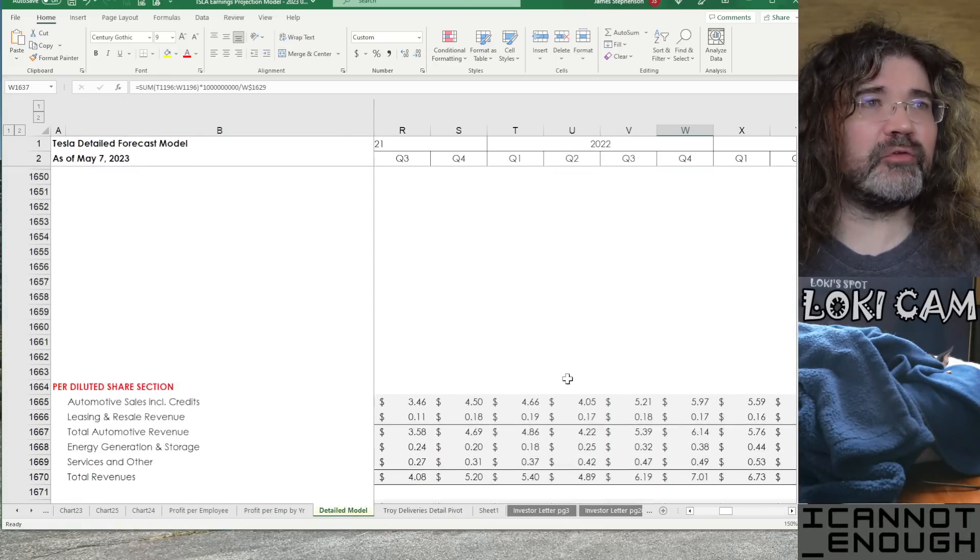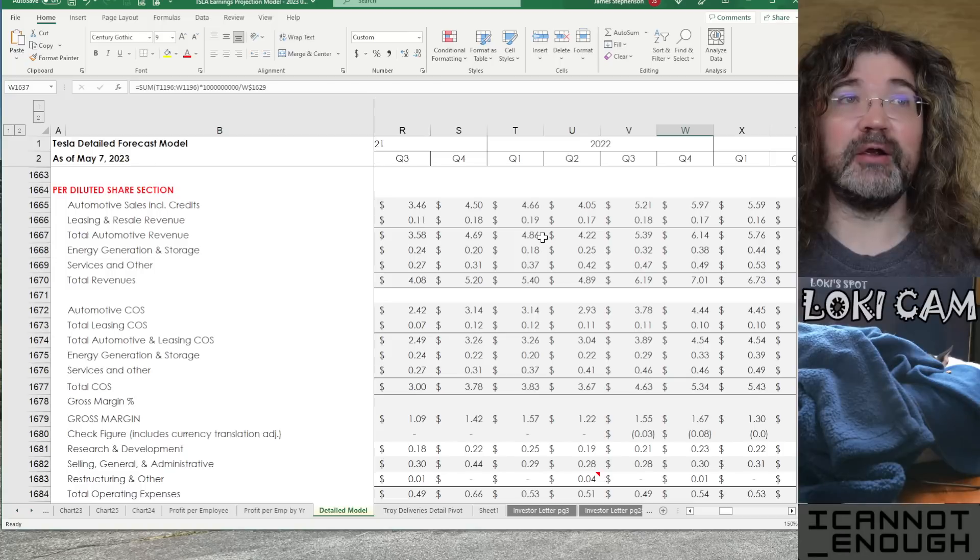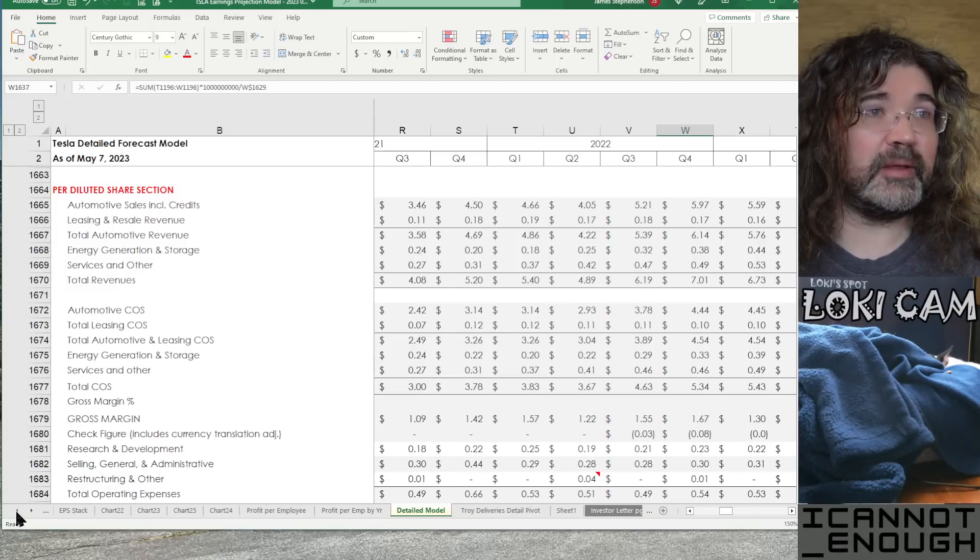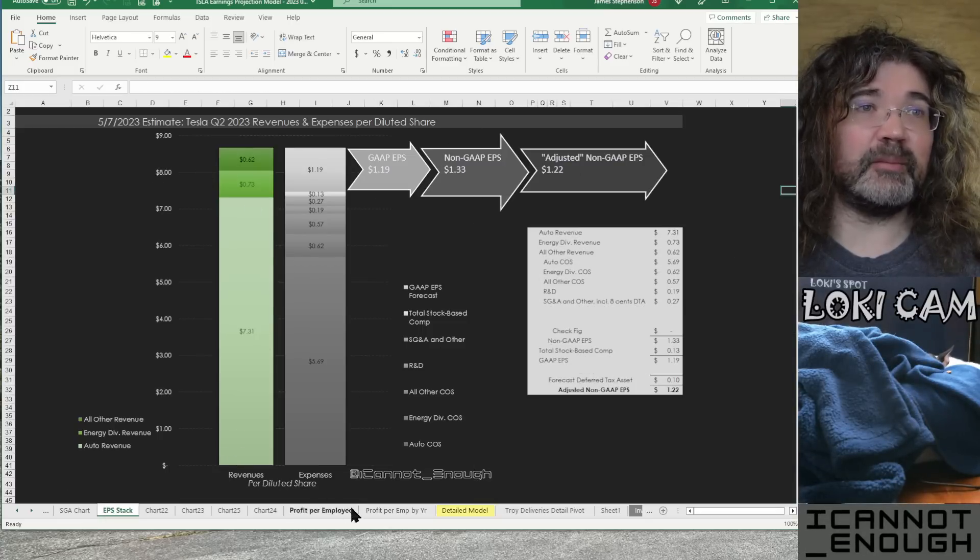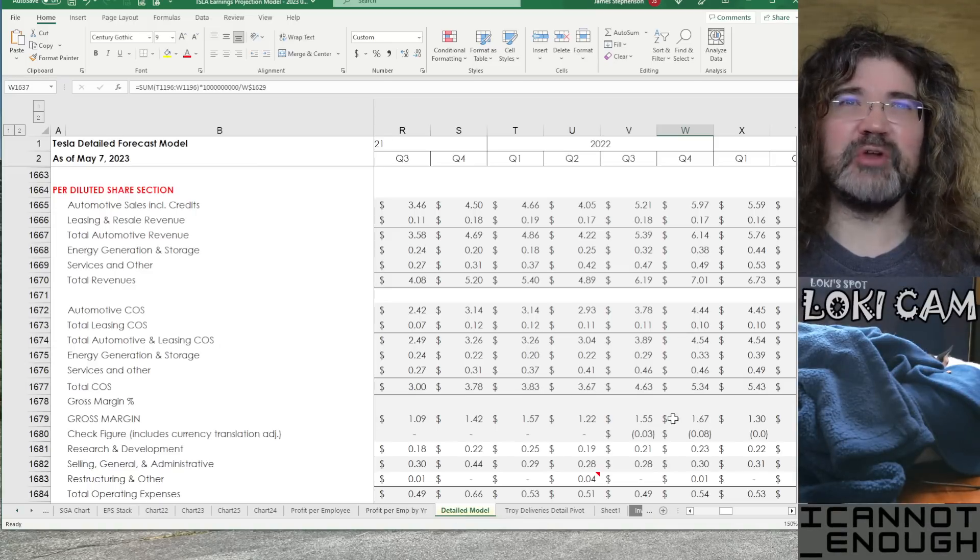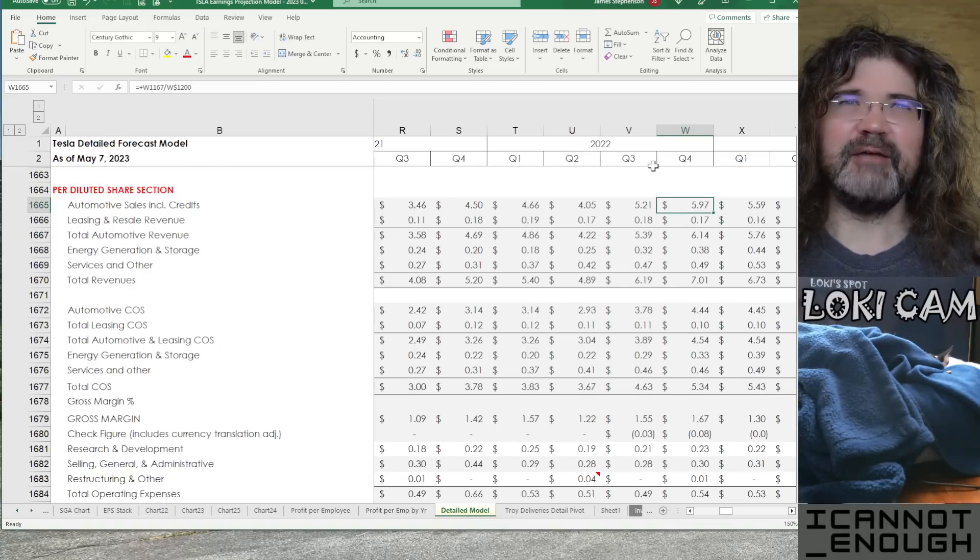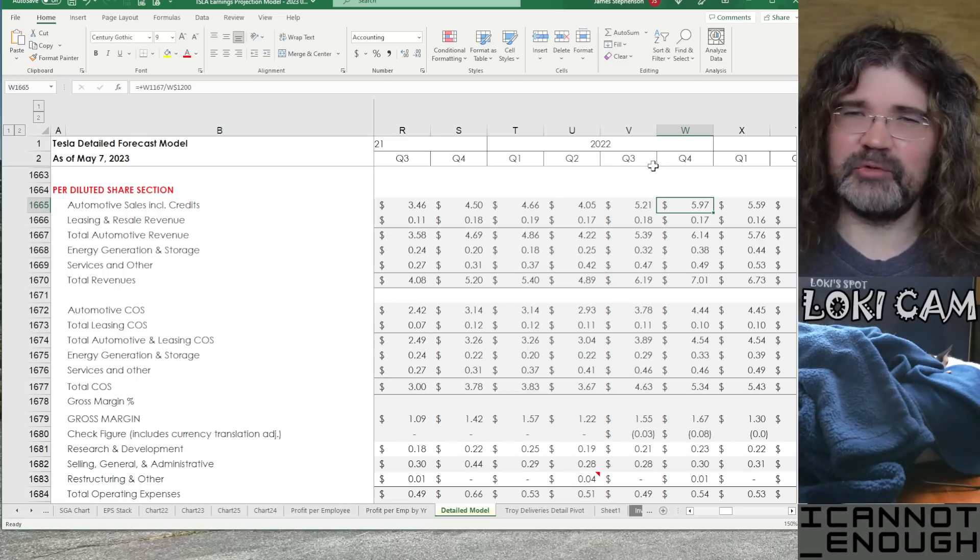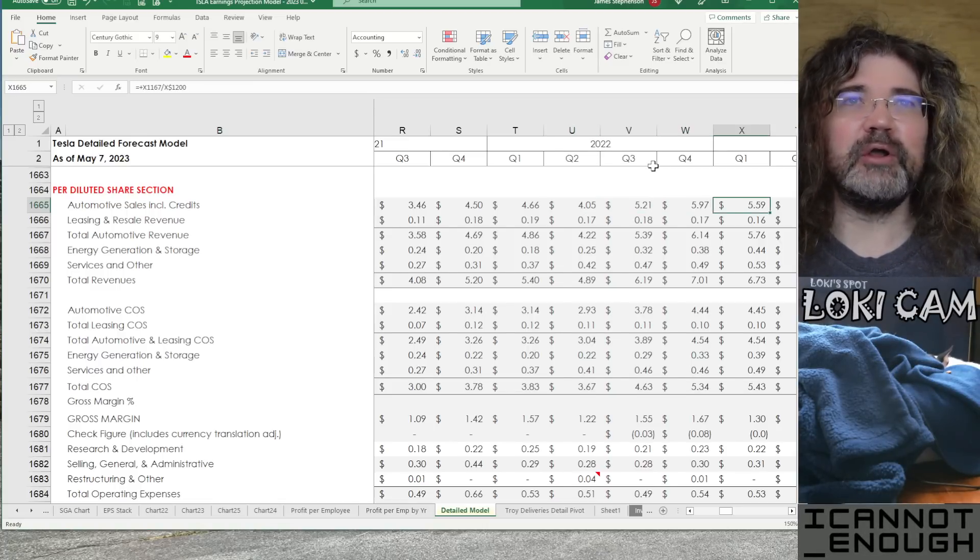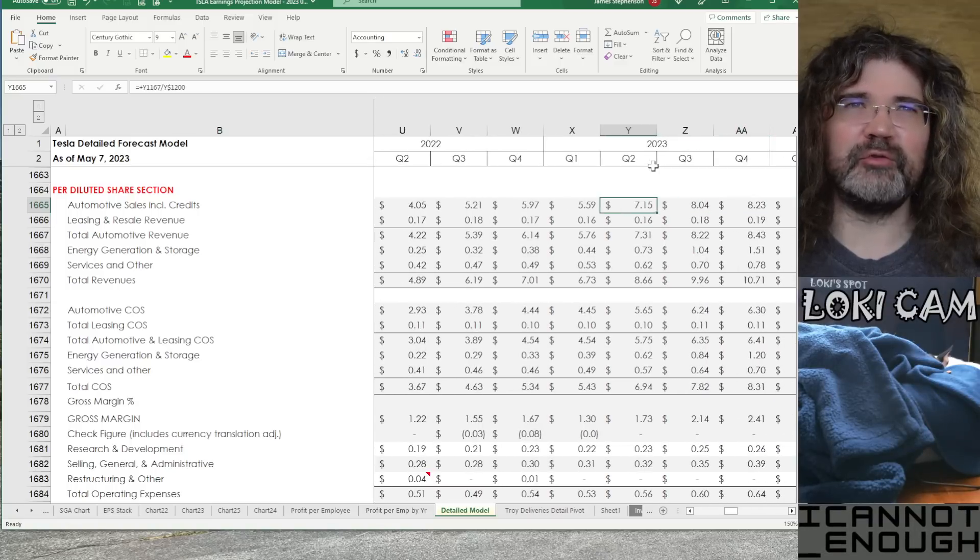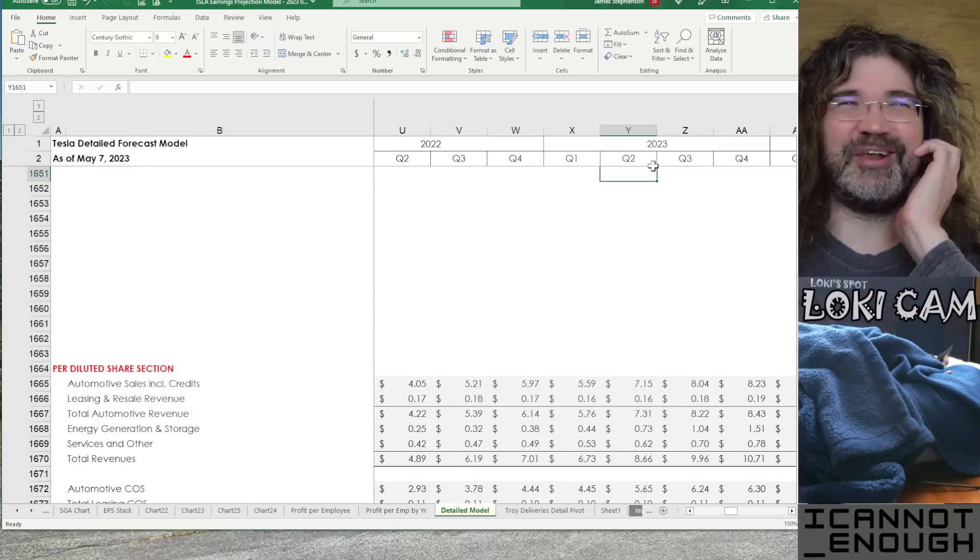Next section is the per diluted share section. So, we've got this EPS chart that we looked at previously. That's where these numbers are coming from. They're coming from actually the section below this one. So, here I've done everything per share. So, the entire income statement divided by the fully diluted share count is what you're seeing here. I probably should be showing you what the 2023 numbers are. Let me scroll up.